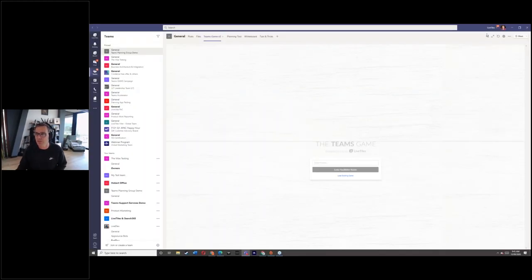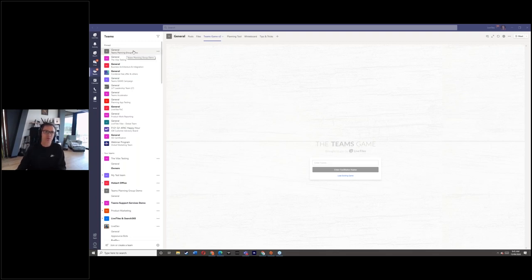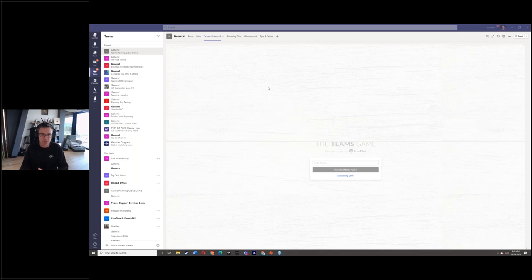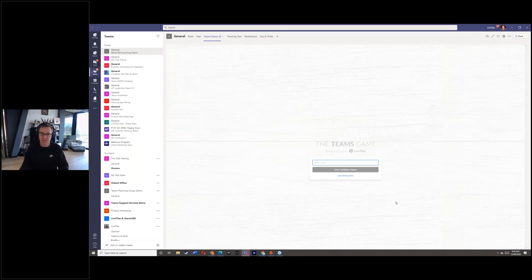So right now I'm in Teams, in a team called 'Teams Planning Group Demo.' We're at an early stage - or maybe Teams has already gone out and gone a bit wild - and we're trying to work out how to get a plan together. Using a tab app, I've got our Teams Game. This is a digital version of the physical card game we created; we've been doing a lot of sessions pre-COVID with Microsoft's customer success team in various states, helping organizations understand Teams.